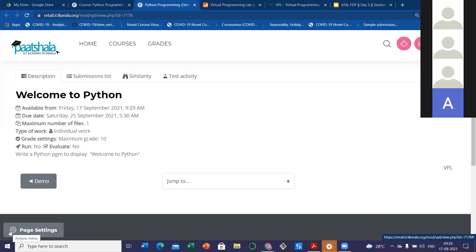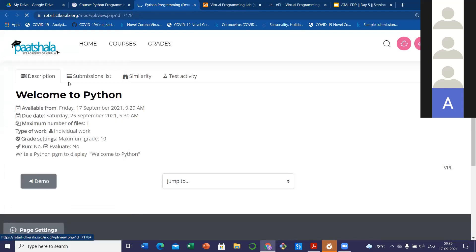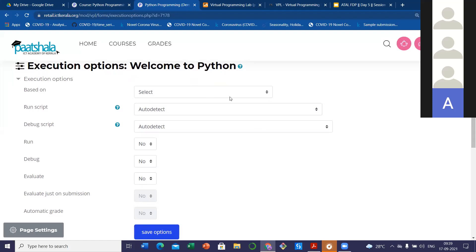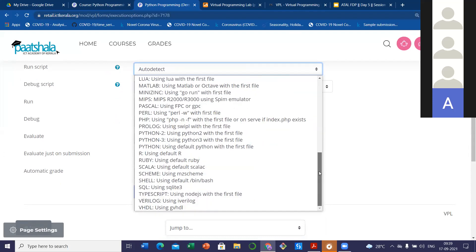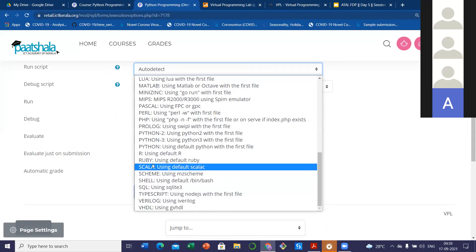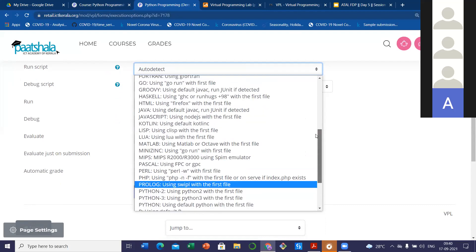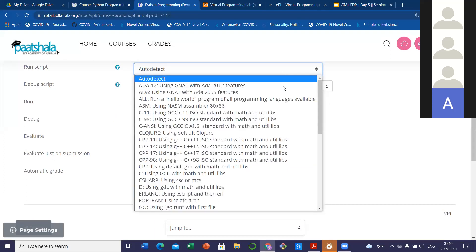From the page settings, there are execution options. This is also an important thing. This run script option — you can see it is set to auto detect. But in this dropdown, you can see the programs supported by the VPL: VHDL, Verilog, TypeScript, SQL, Shell, Scala, R, Python in different versions, PHP, Perl, Pascal, and so many more programs are supported. Here you can see the list of programs which VPL supports. You can go to the execution options and check.